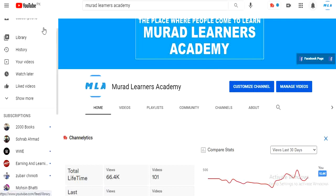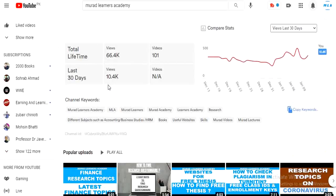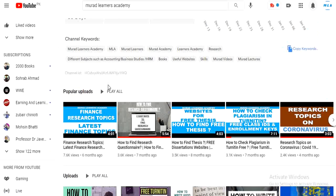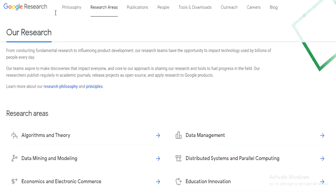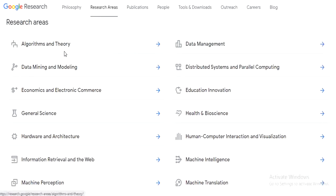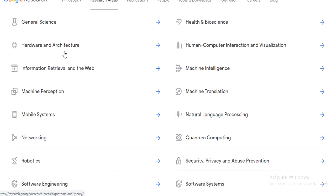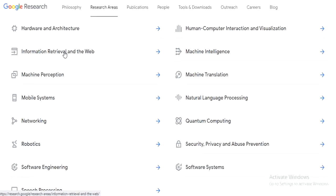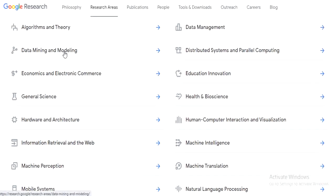So without wasting time, let's start this informative and useful video. Number one website which I will share with you is Google Research. You can easily collect data related to your research from Google Research. There are tons of categories and search areas from where you can get primary and secondary data.